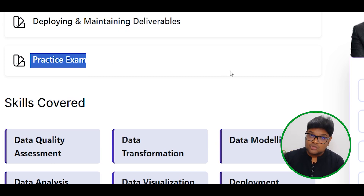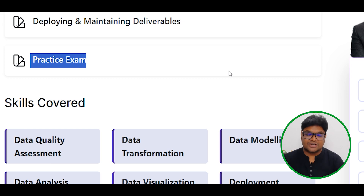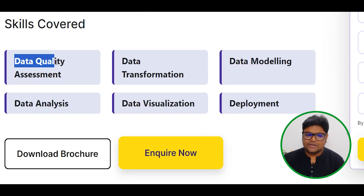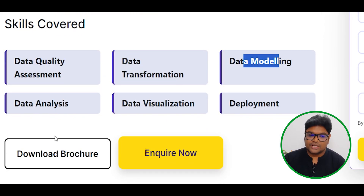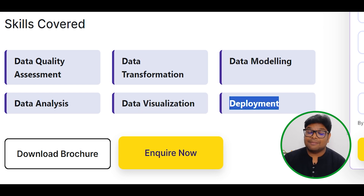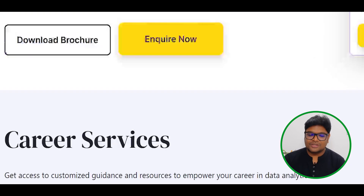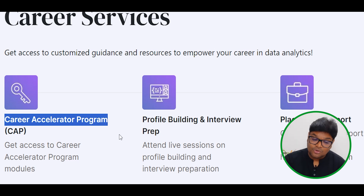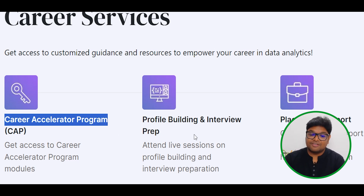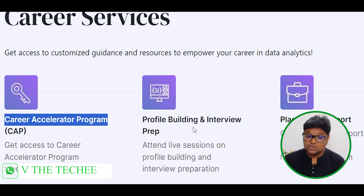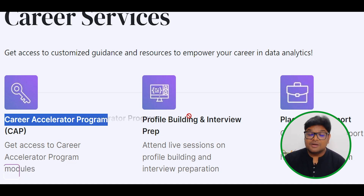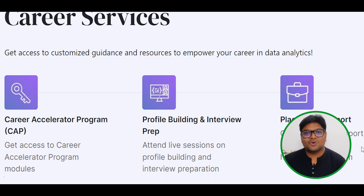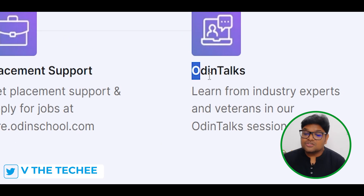If you complete 100%, you will be 100% certified. We also cover data quality assessment, data transformation, data modeling, data analysis, data visualization, and deployment. The course also includes a career acceleration program — you can check information from different companies, profile building, interview preparation, and placement support.